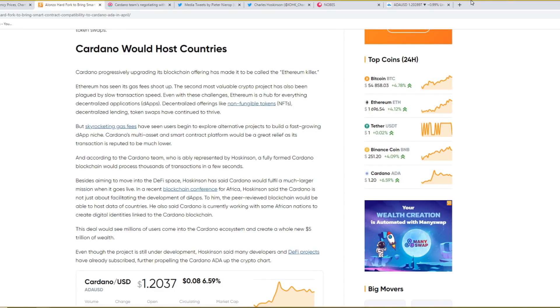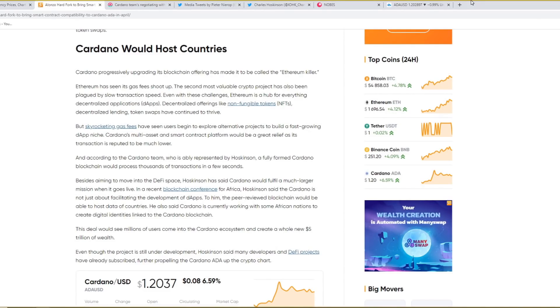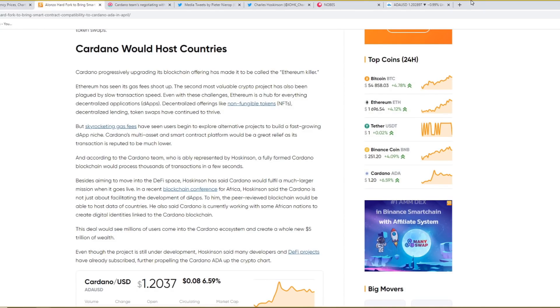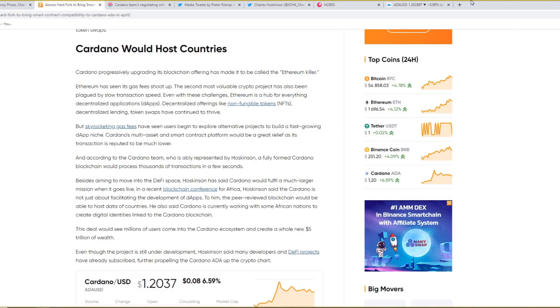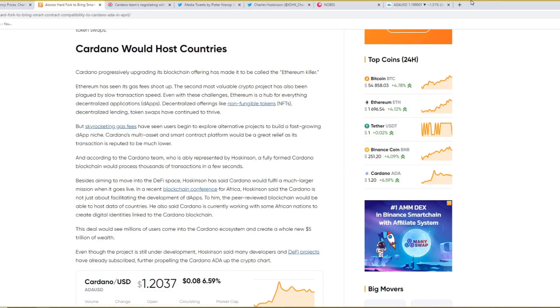Besides aiming to move into the DeFi space, Hoskinson has said that Cardano will fulfil a much larger mission when it goes live. In a recent blockchain conference for Africa, he said that Cardano is not just about facilitating the development of DApps. To him, the peer-reviewed blockchain would be able to host data of countries. He also said that Cardano is currently working with some African nations to create a digital identity linked to the Cardano blockchain. This deal would see millions of users come to the Cardano ecosystem and create a whole new $5 trillion of wealth. Even though the project is still under development, he said that many developers and DeFi projects have already subscribed, further propelling Cardano up the crypto chart.